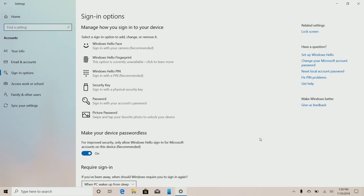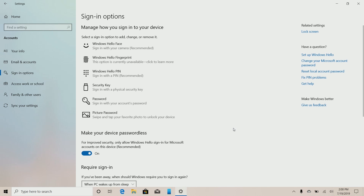Believe it or not, turning this feature on is actually more secure. It does sound weird saying not having a password is more secure than having a password, but it makes sense. It's likely that your Windows password is a memorable phrase or word — something like your mother's maiden name — unless you're using a password manager with a complex passcode. That's not secure. Turning off passwords and relying entirely on biometrics is the best way to go, because that's very difficult to copy and it's personal to you.